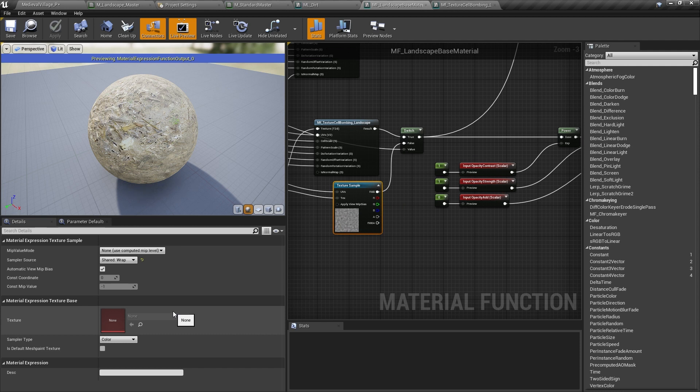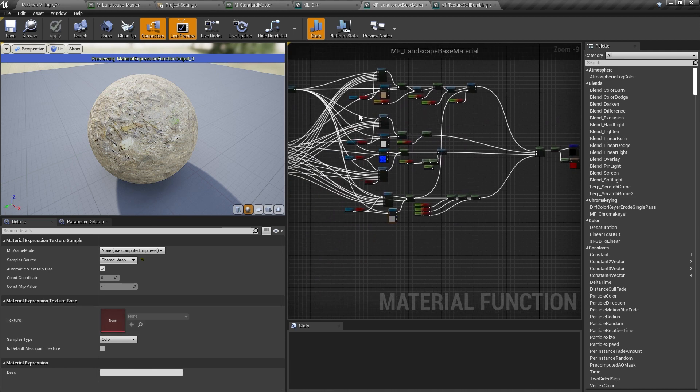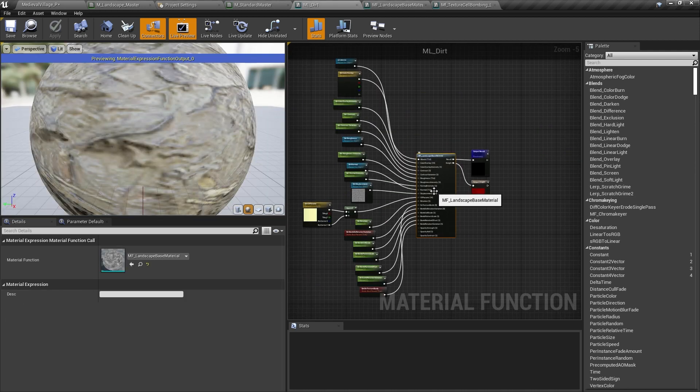The displacement maps provided with these textures carry really useful information about the height of the material which we'll use later, even though this material doesn't use tessellation or displacement. And that's our base landscape material function in a nutshell.